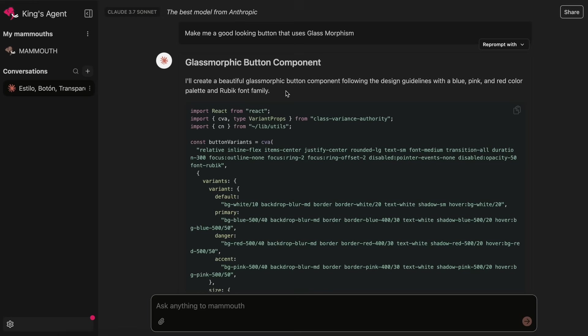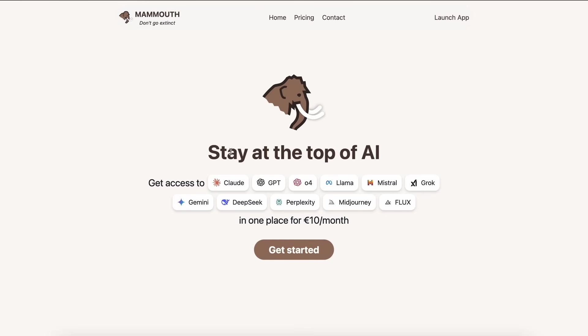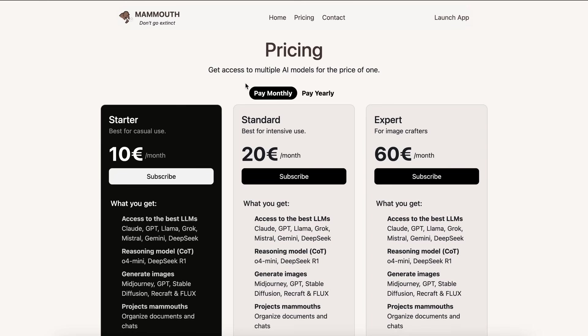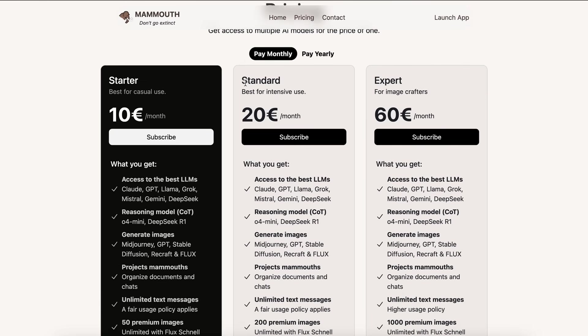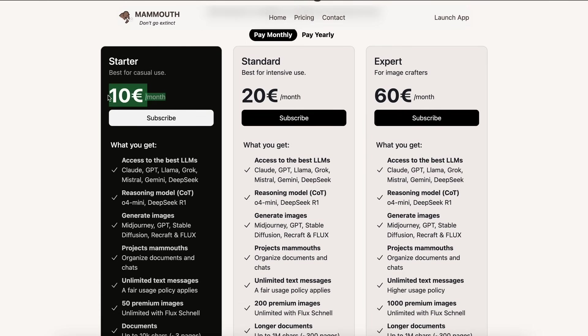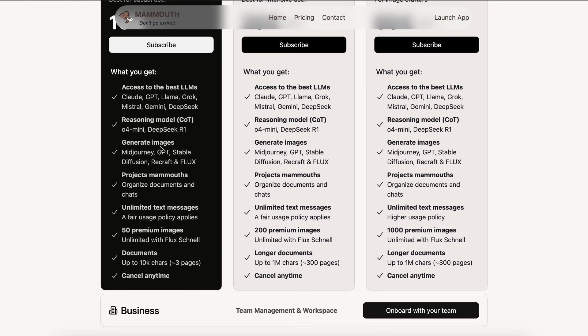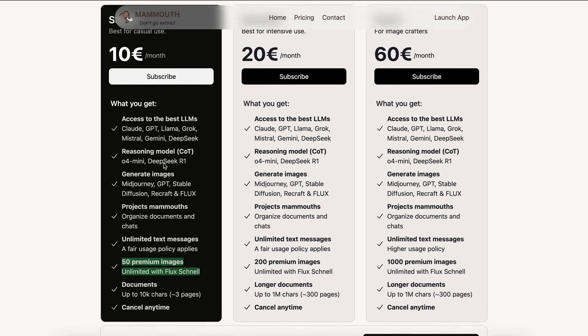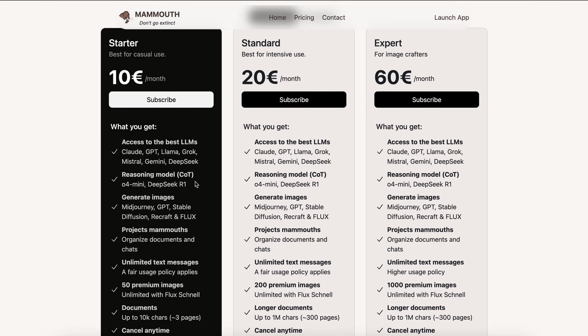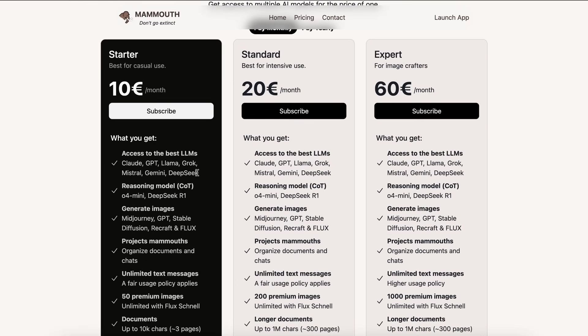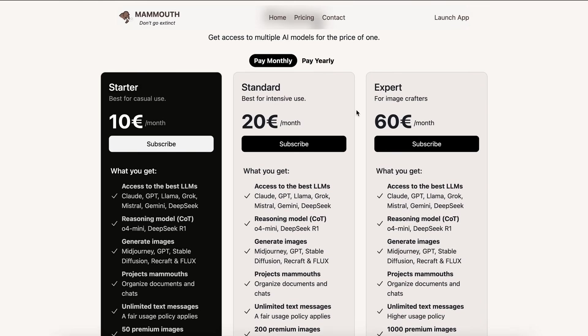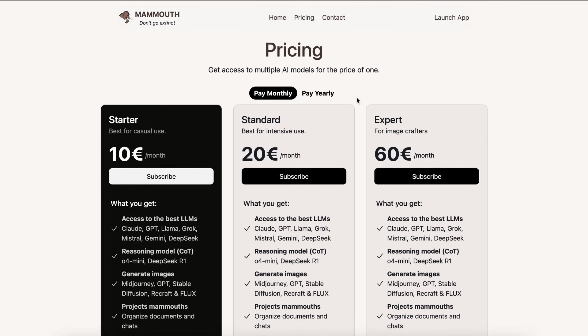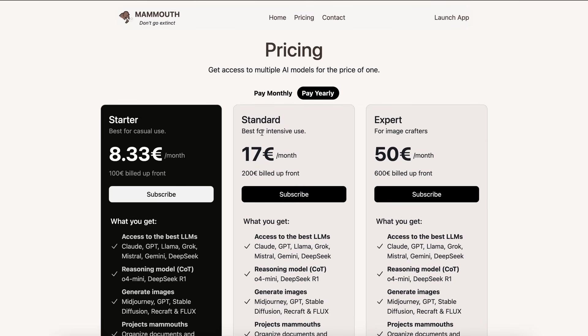This is majorly what Mammoth is all about. It is just an all-in-one platform that is simple and just gives you all the models and features that you expect from an AI platform, and that too for super cheap. It starts from $10, which is what most of you would want, and it is unlimited text messages in this with 50 premium images and unlimited messages with Flux, which is insanely good value.